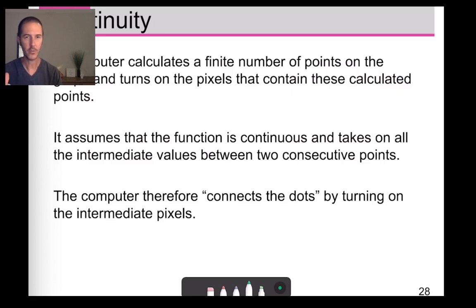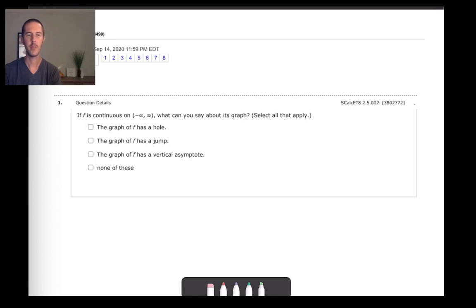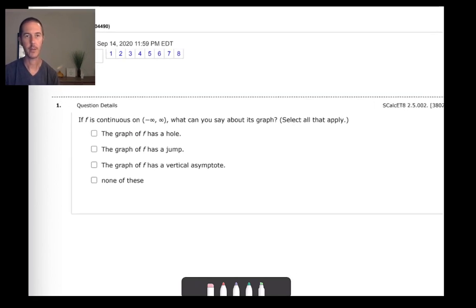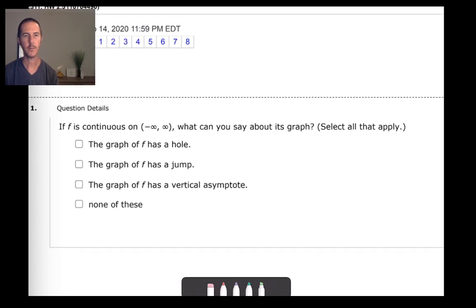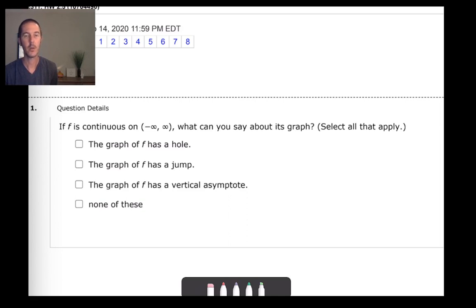Now we'll look at a WebAssign homework assignment with example problems about continuity. The first problem says a function f is continuous everywhere — what can we say about that graph? Does it have a hole, a jump, a vertical asymptote, or none of those? Knowing the function is continuous, decide whether or not the function has any of those features.